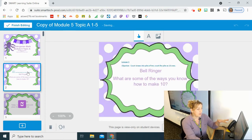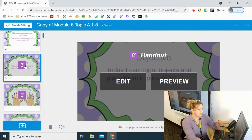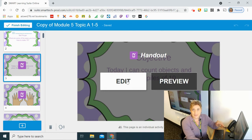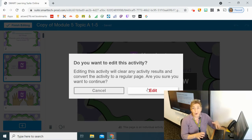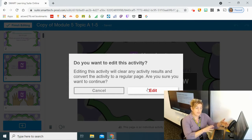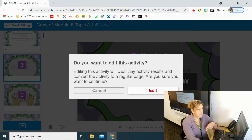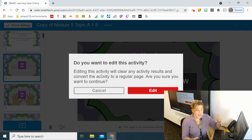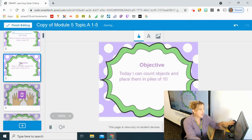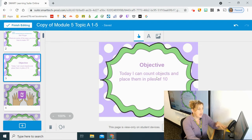I'll click edit on a slide that already has an activity set up. It gives a warning that editing will clear any saved responses — so if you've already run this with students, make a copy before editing to keep those responses. I'm going to go ahead and click edit anyway, which removes the existing activity setup.